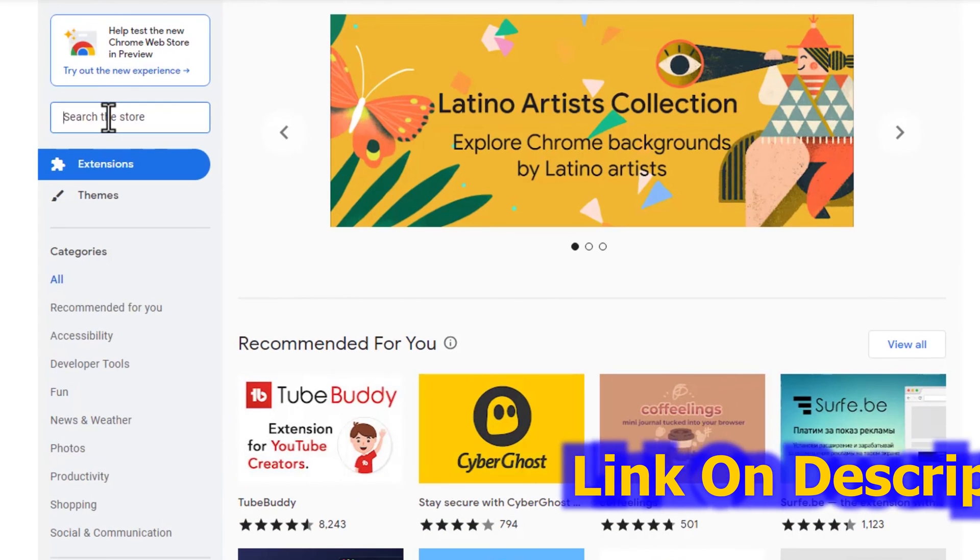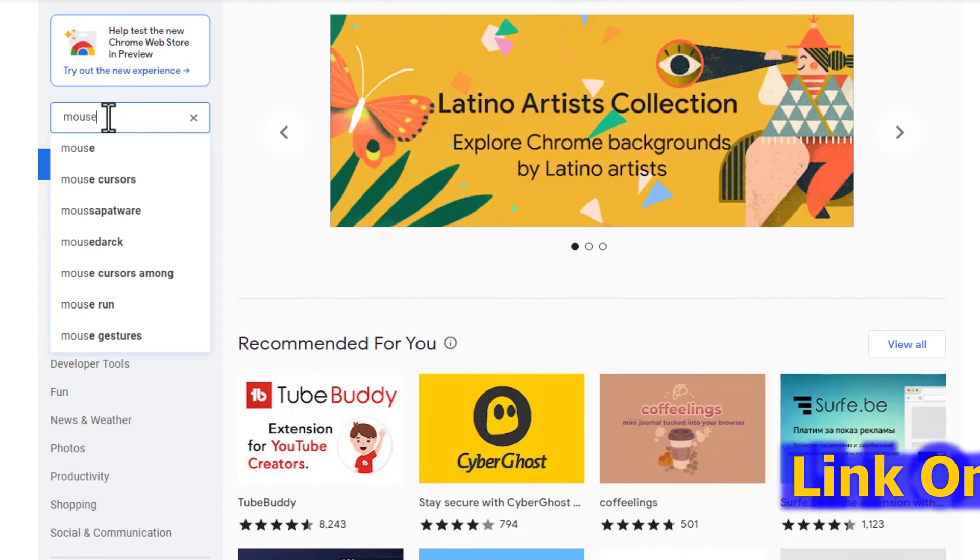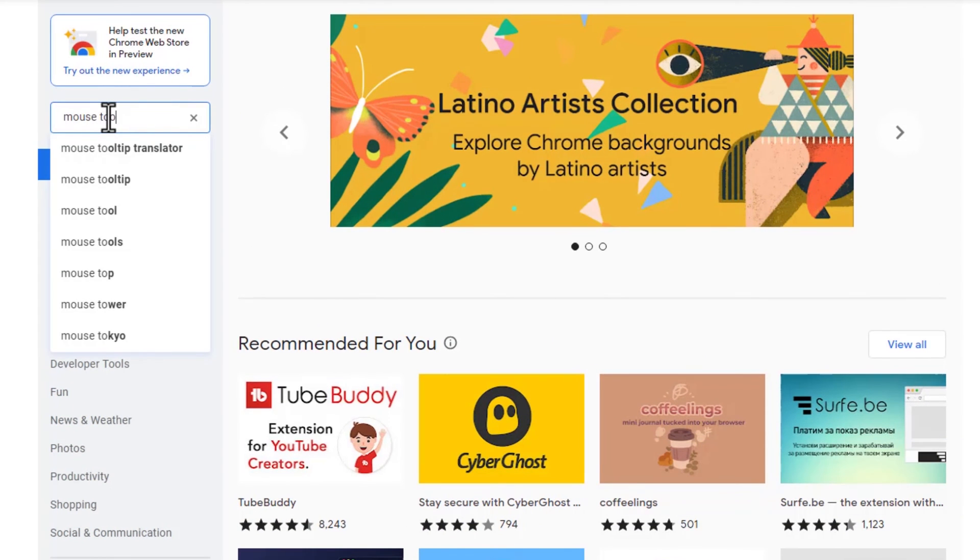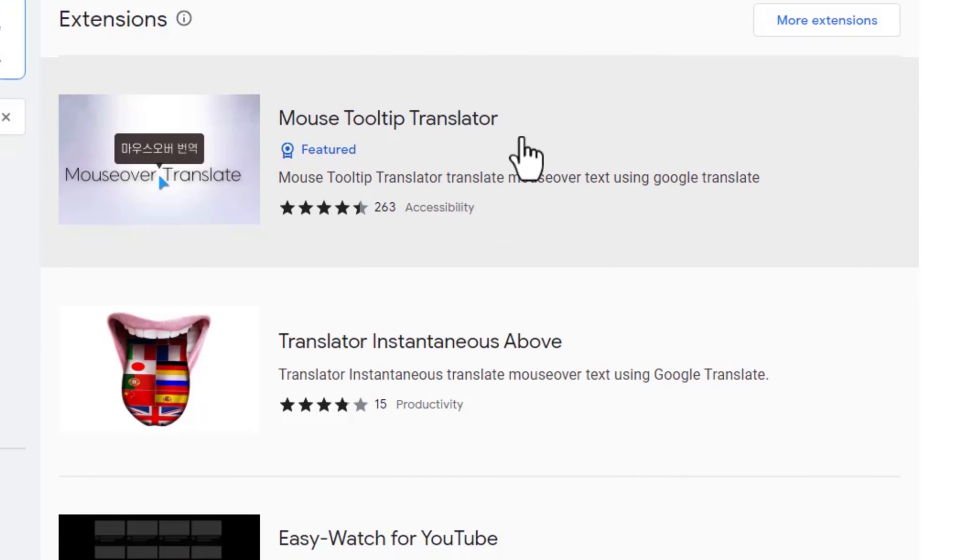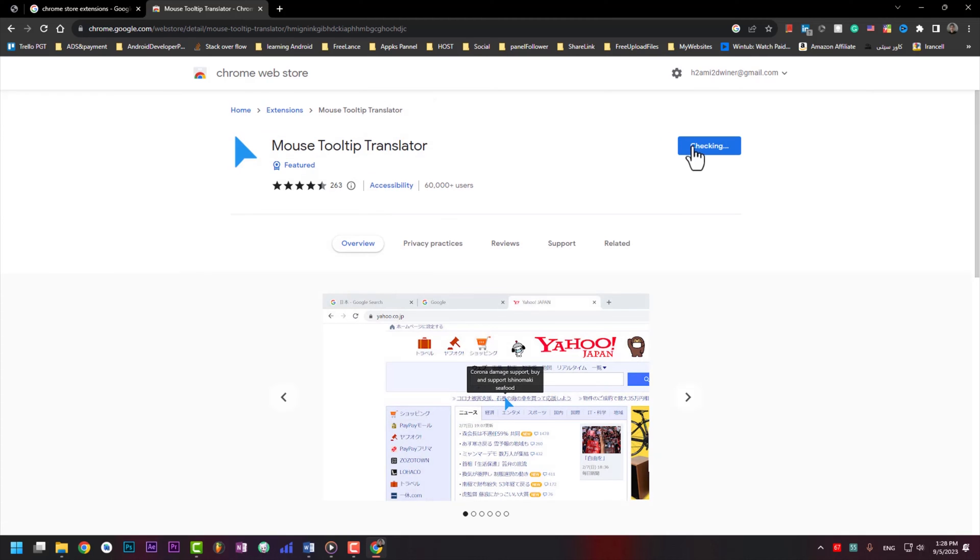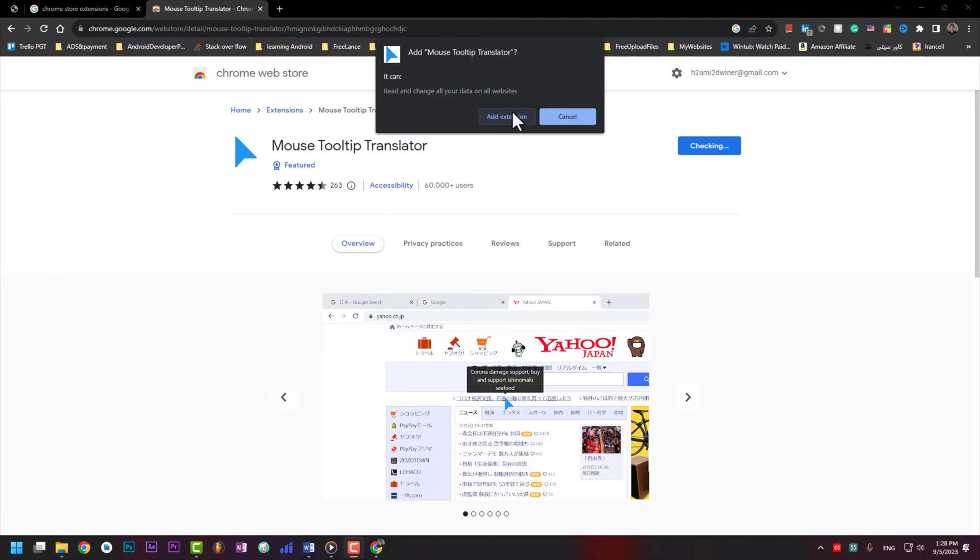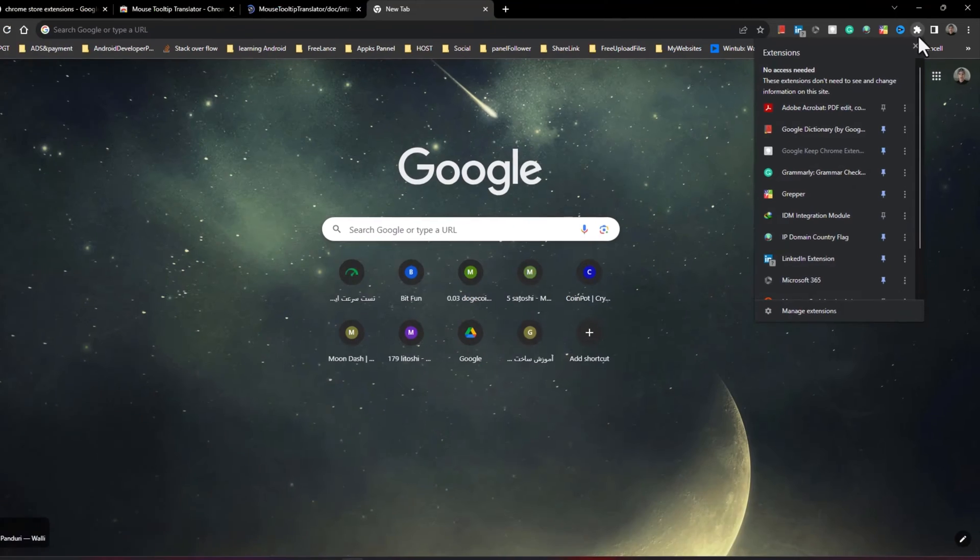In here you need to type mouse tooltip. You need to click on that. In here you need to press add to Chrome. Press on add extension.